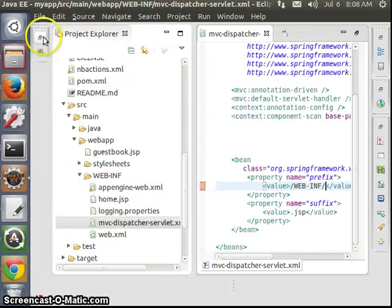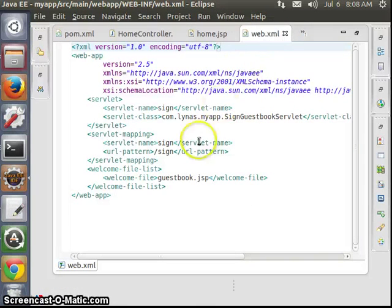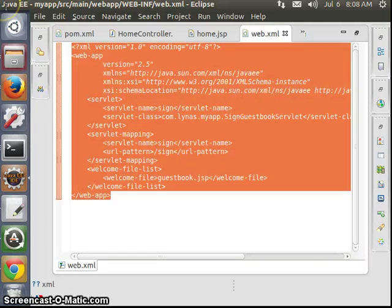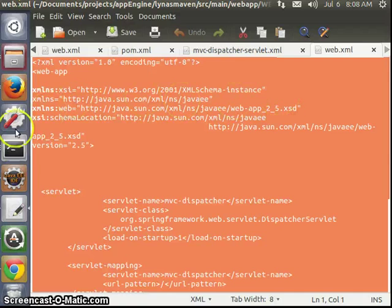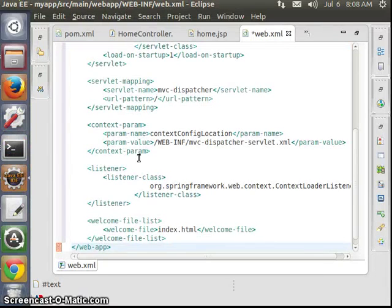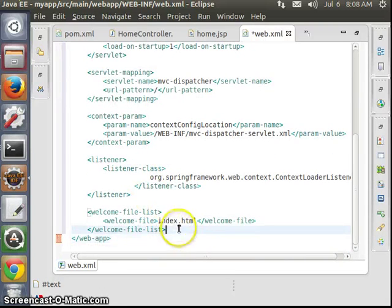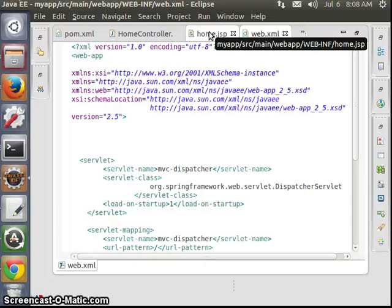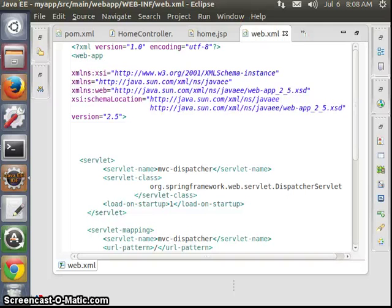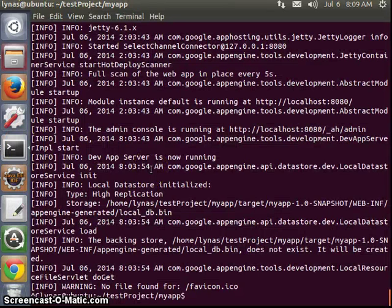Now let's update the web.xml. I'm going to get rid of the old content and add the proper web.xml configuration. We don't need this welcome file — let's just keep it for now. That's about it. Let's stop the server with Ctrl+C.